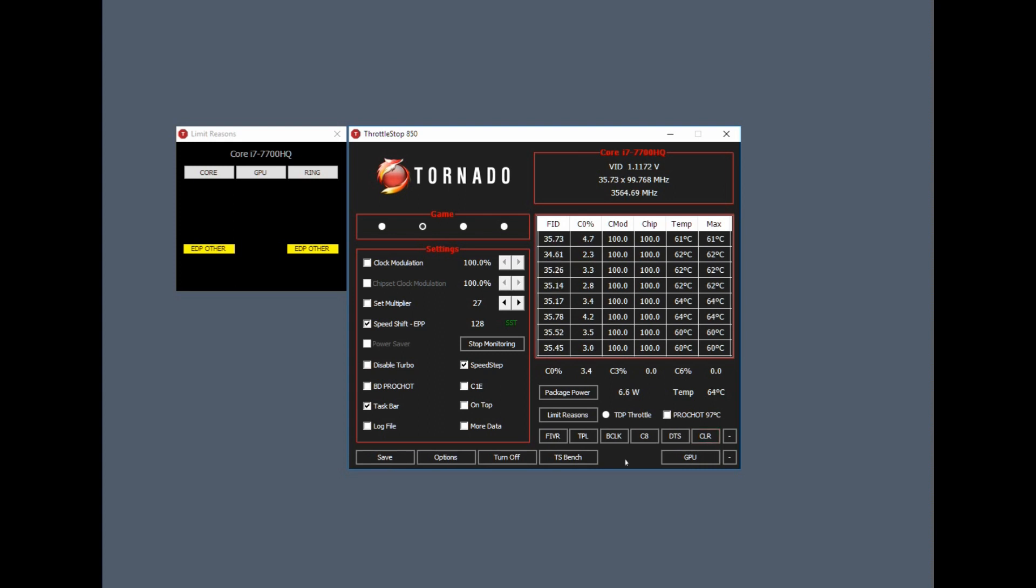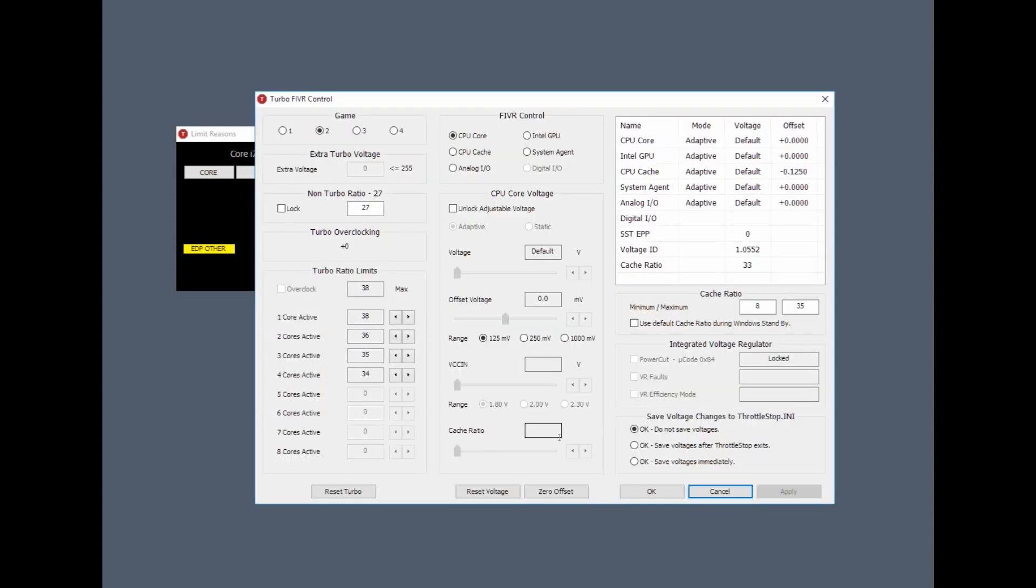What we're going to do is undervolt the CPU. Depending on your CPU model, your range of undervolting will change. I have a 7700 HQ, and I find minus 0.150 to work quite well.